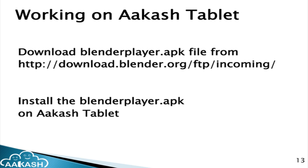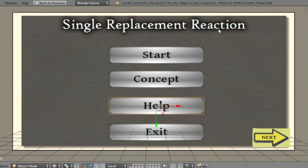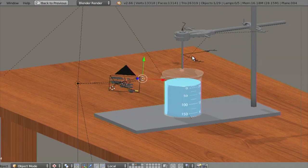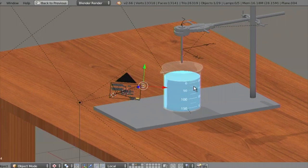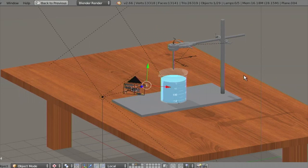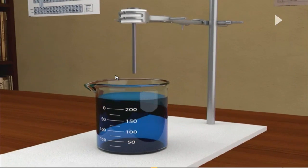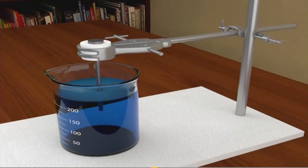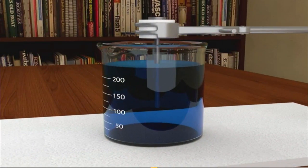I will now show the demonstration. We have the Blender file available for the single replacement reaction. As you can see, the entire animation setup is created — there is a table, a beaker, and a clamp stand, with material and texture applied and lighting done. Here is how the animation looks as a rendered AVI video file output.